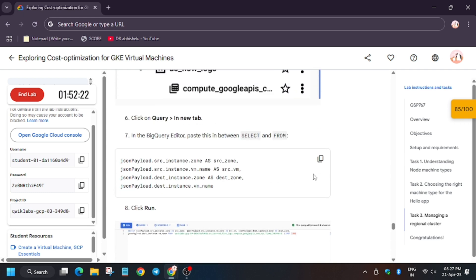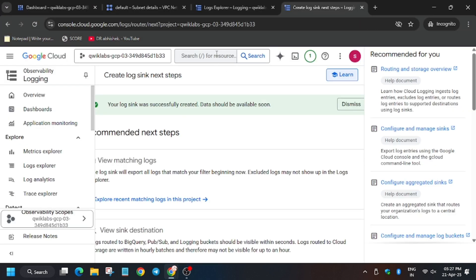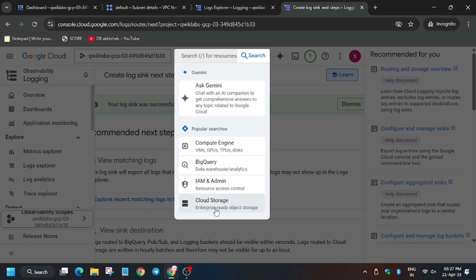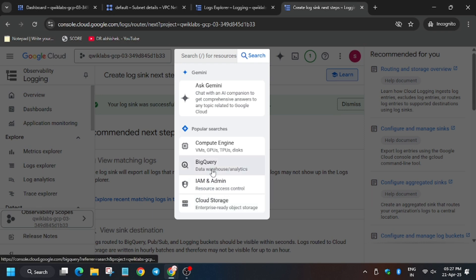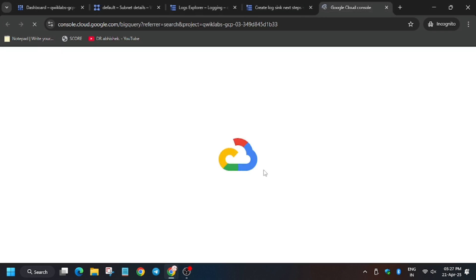This is the main important part in which most of you may face an error. On the search box, either type BigQuery in case it's not visible, and open it.